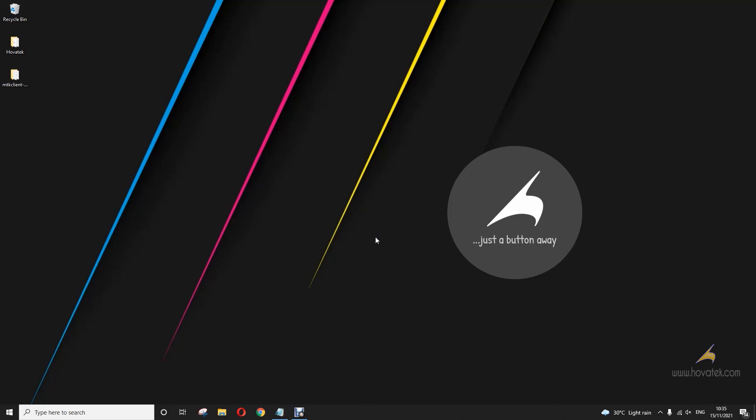First you need to download the MTK client, you need to install your MediaTek USB drivers, you need to install Python and make sure you tick add to path when installing Python, and you also need to install USB DK. I'll link to all these in the description.